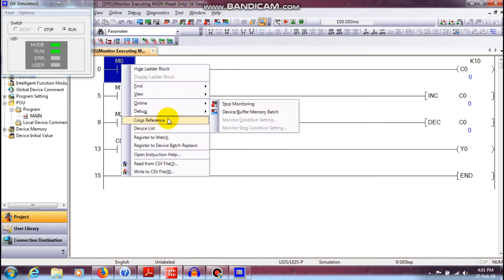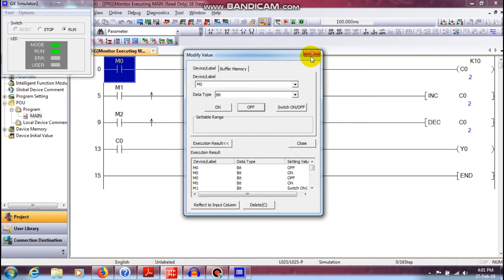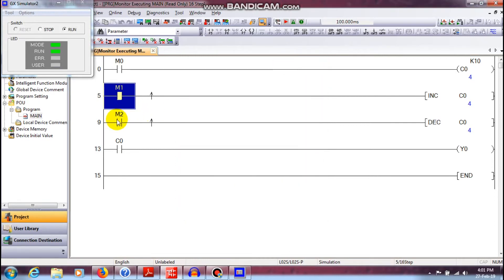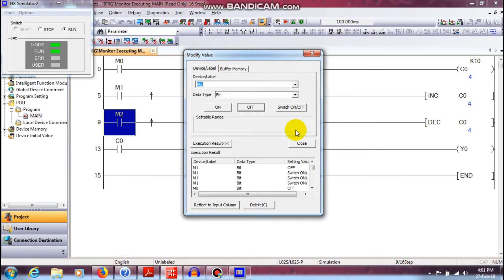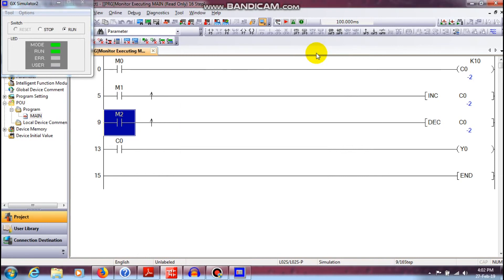Now, you can change the debug button and change the value. Change increment — increment on, count that you need. Increment and decrement. So, that's all about the counter. Thank you, thanks for watching the video.